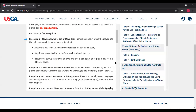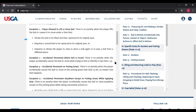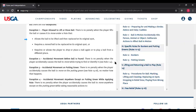Exception one has three bullet points to avoid the penalty. First: you lifted the ball under a rule that allows the ball to be lifted and then replaced on its original spot — for example, on the putting green you lift it and put it back, or you're searching for your ball, mark it, lift it, and put it back. Second: you lift the ball under a rule that requires a moved ball to be replaced on its original spot. For example, you're walking the fairway, you kick your ball accidentally — the rule requires you to pick it up and put it back. This bullet covers that second lifting action; you won't get a penalty for it, though you may for the initial kick.